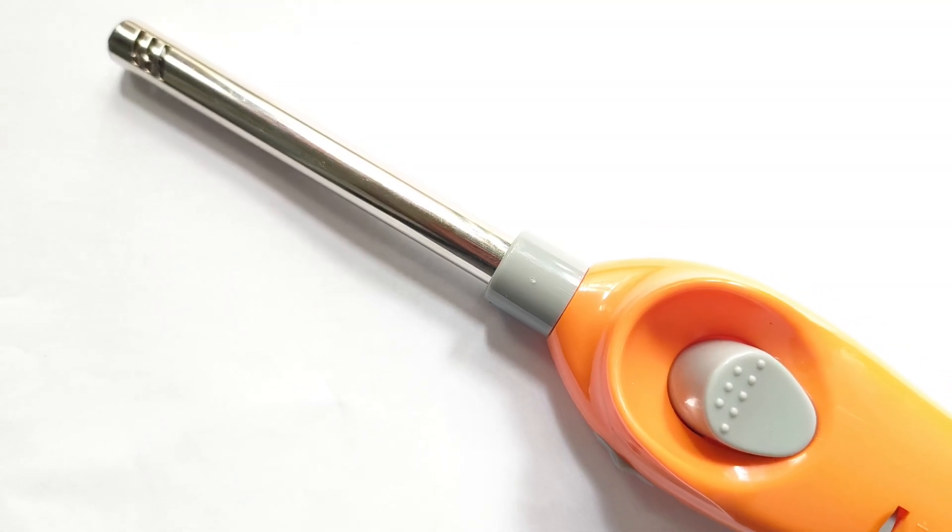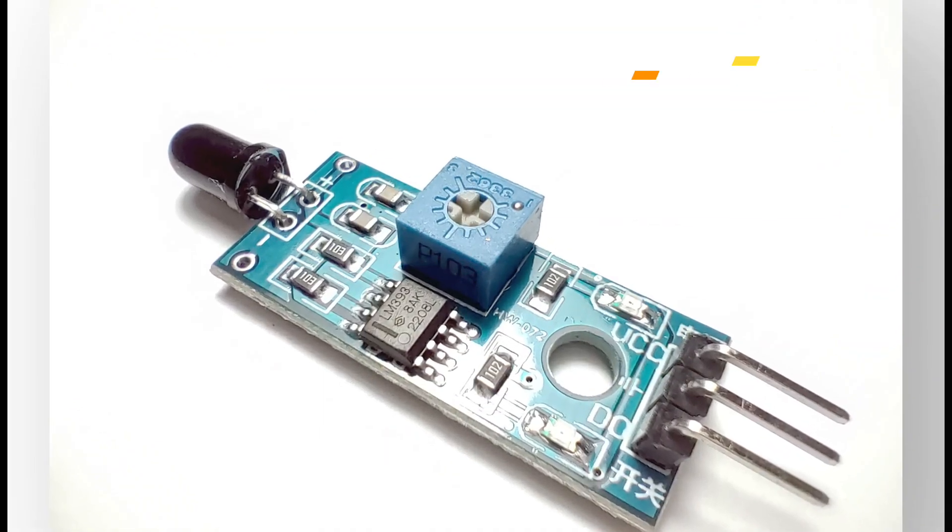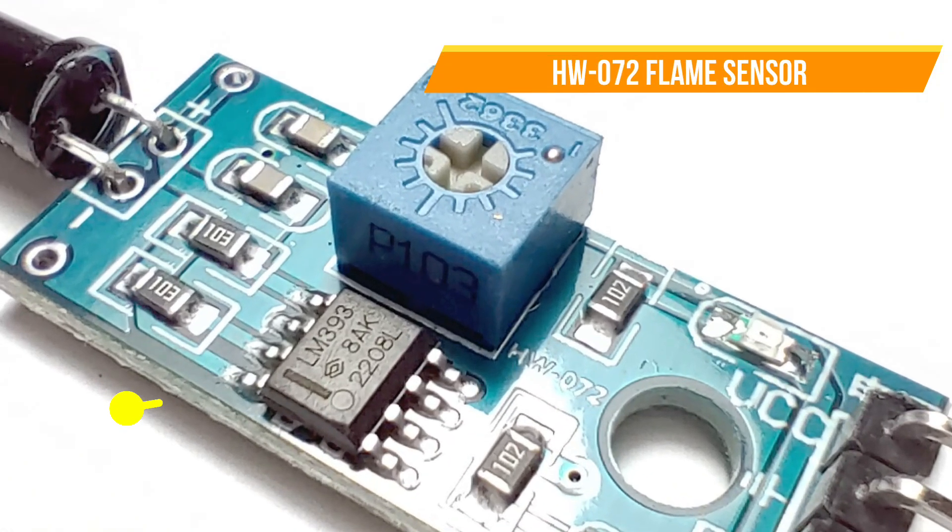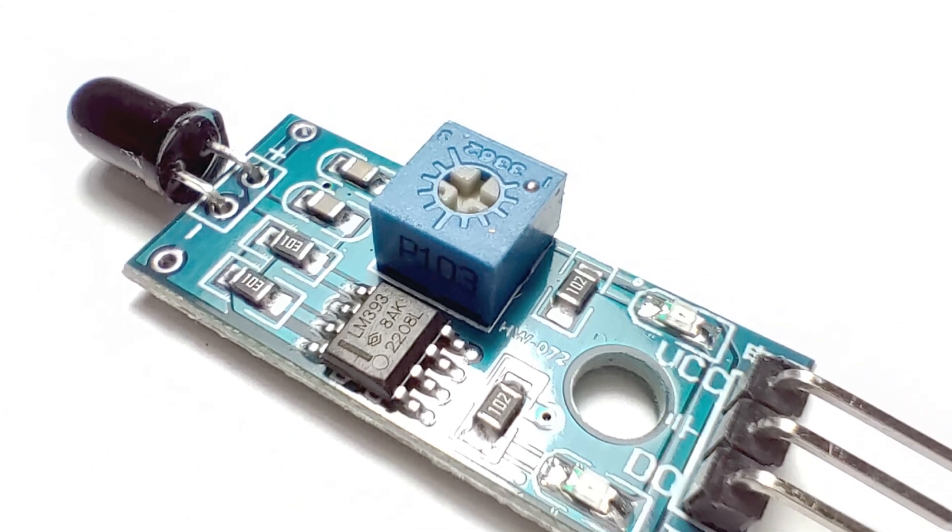The flame sensor we're using is the HW-072, equipped with the LM393 comparator chip. This sensor module is a popular choice in Arduino fire detection projects due to its compact size, affordability, and reliable performance.